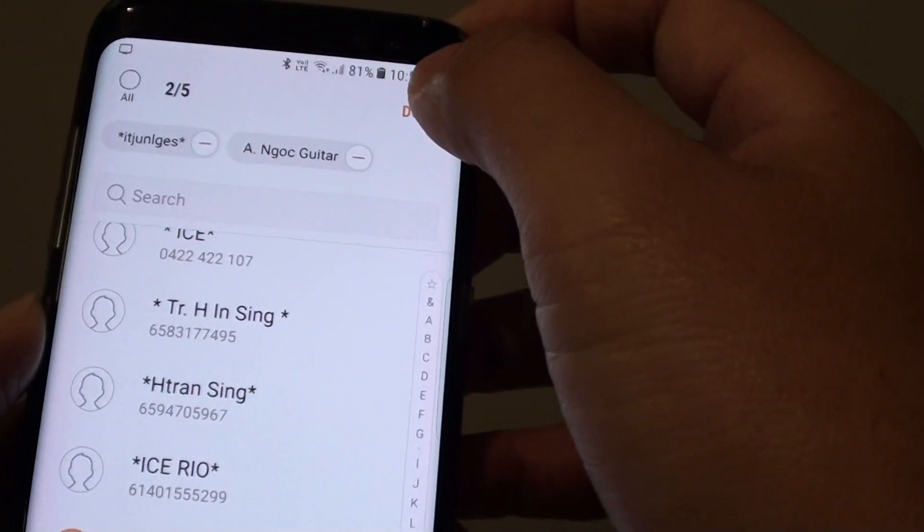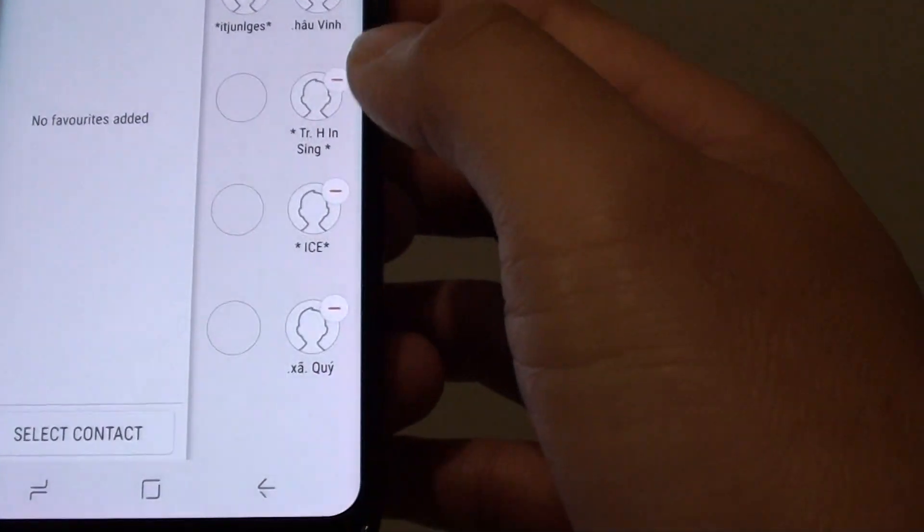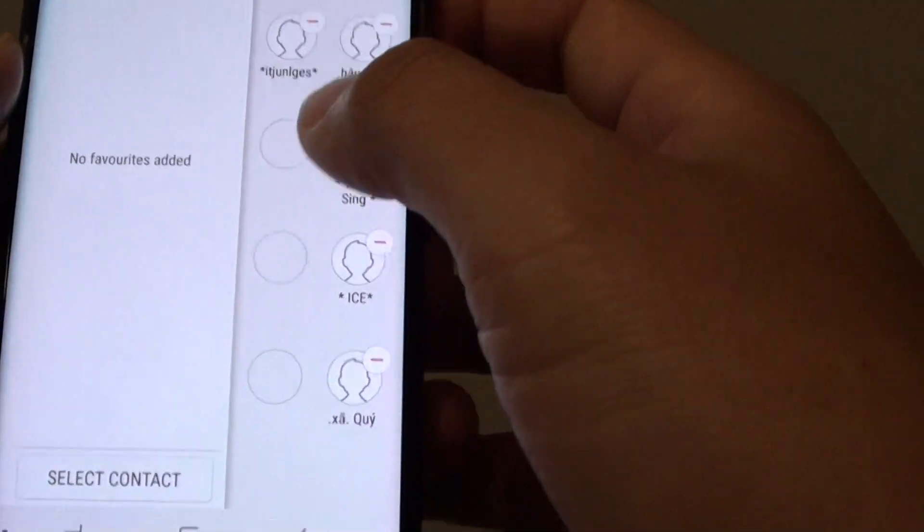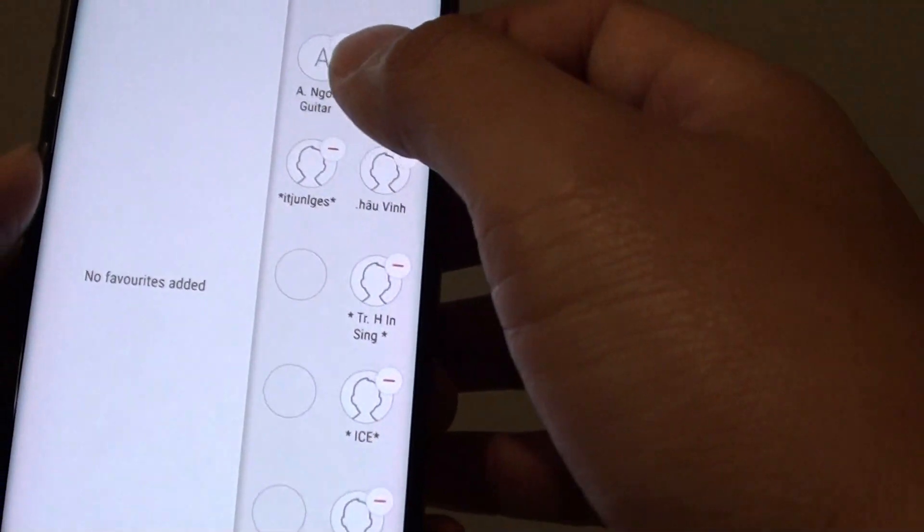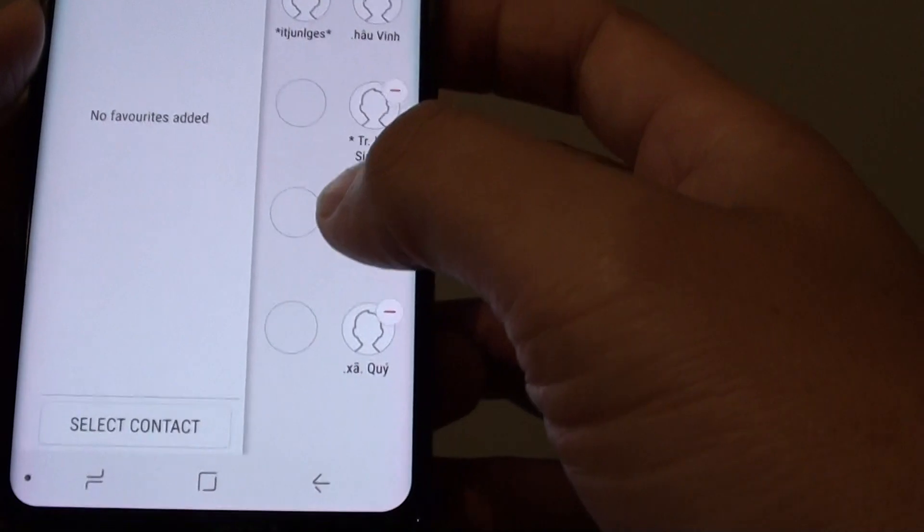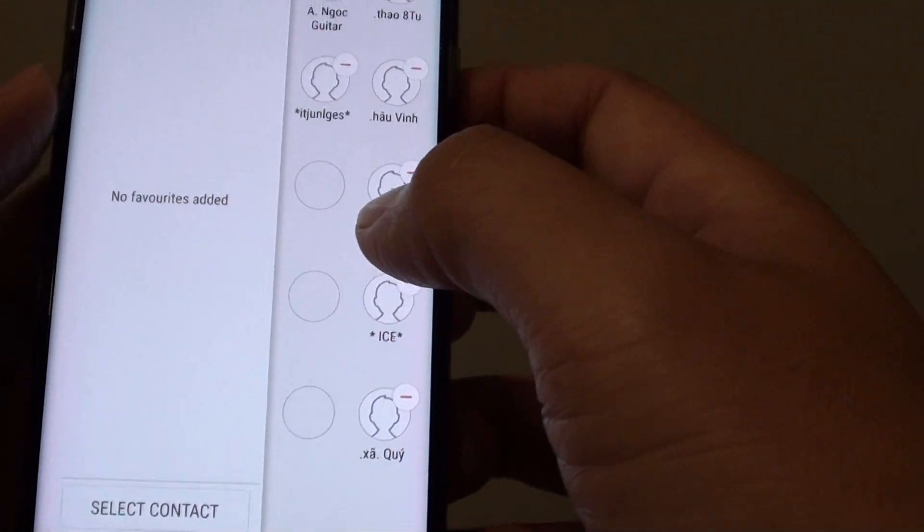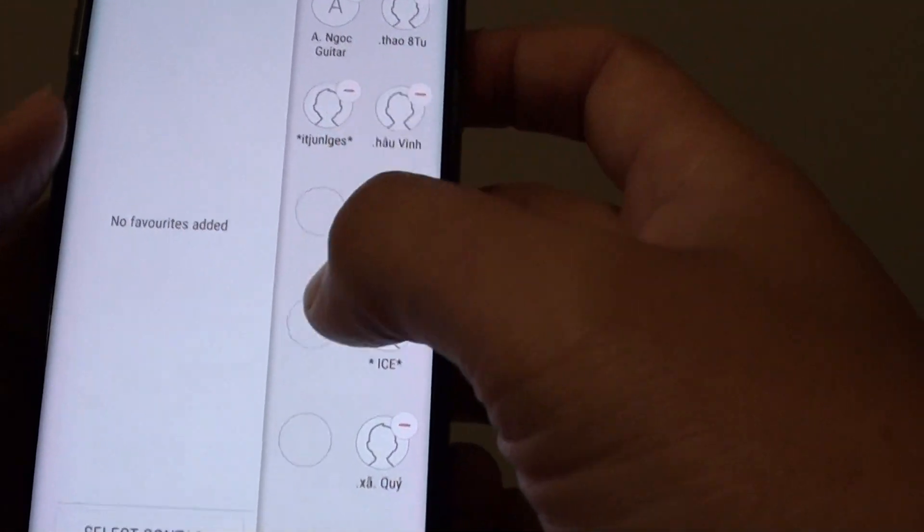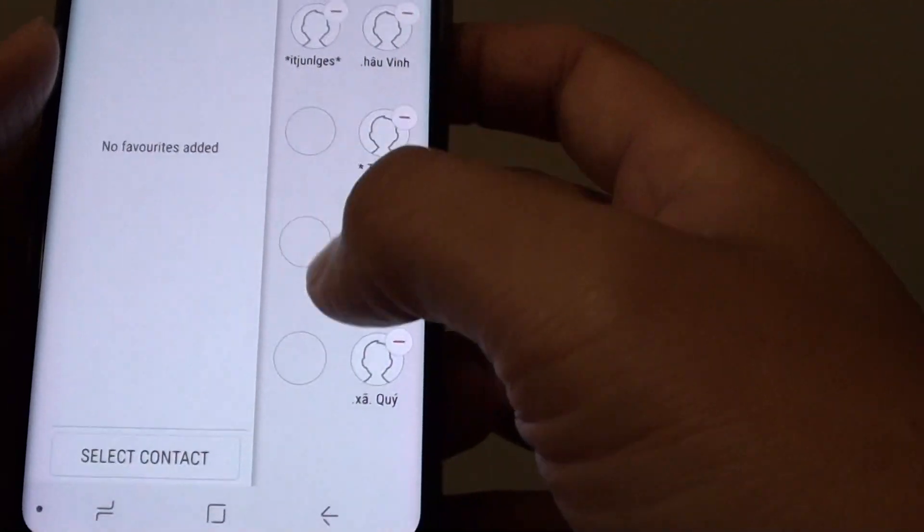Then tap on Done. You can see you're allowed to have up to 10 contacts added in this People Edge panel.